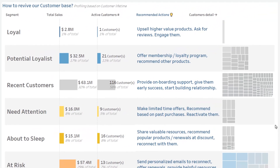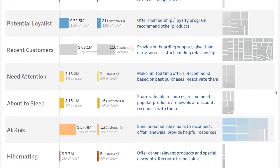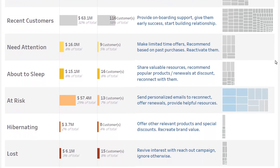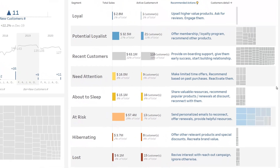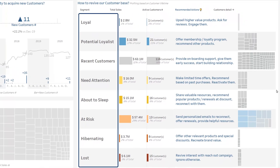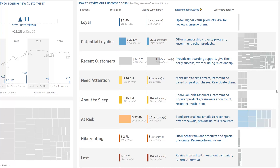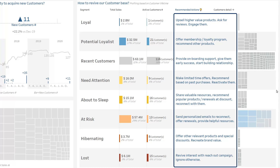On the right, the accelerator shows you how to revive your customer base, based on an automatically generated segmentation that takes into account the last sale, the frequency of sales, and the total sales volume. On this basis, the accelerator recommends the most appropriate marketing action for each segment.